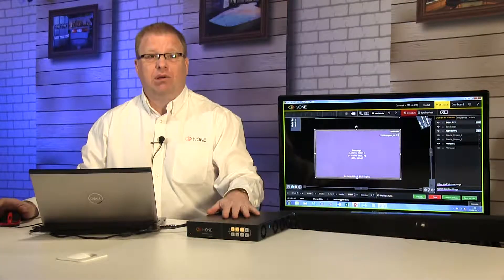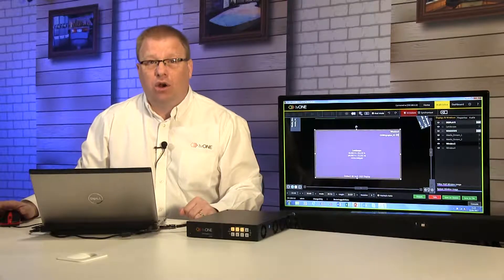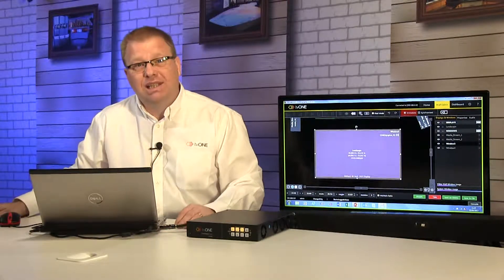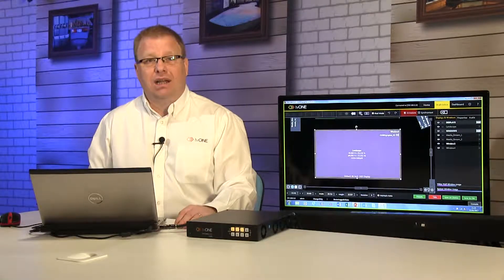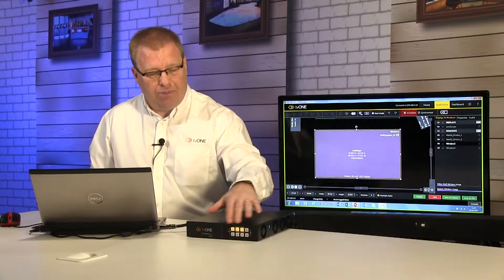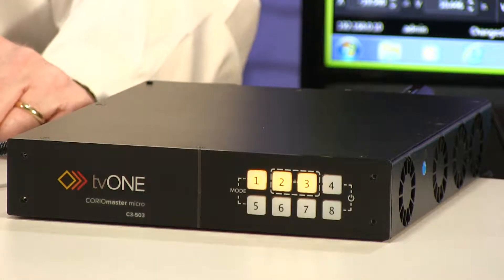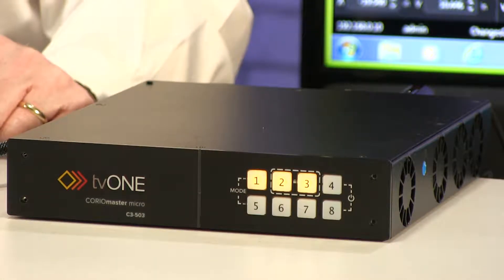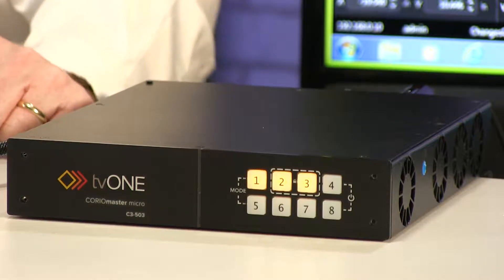Today we're going to be looking at ChoreoMaster Micro and some new tools on Choreographer. In particular, we're going to be looking at how we set presets and how we can map to these new buttons on the front panel.